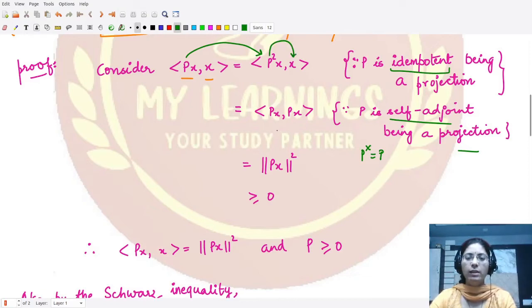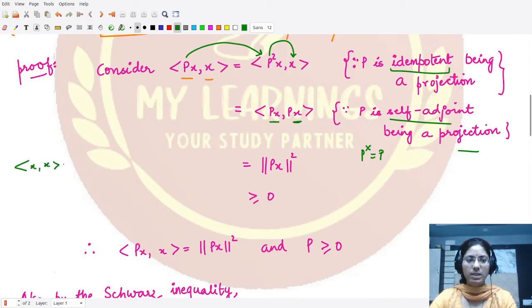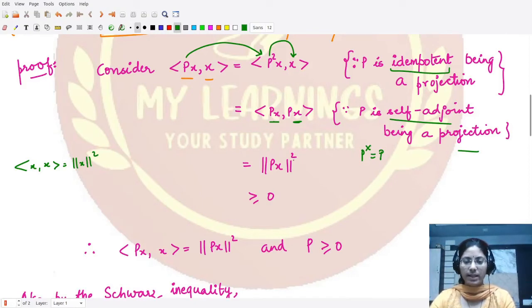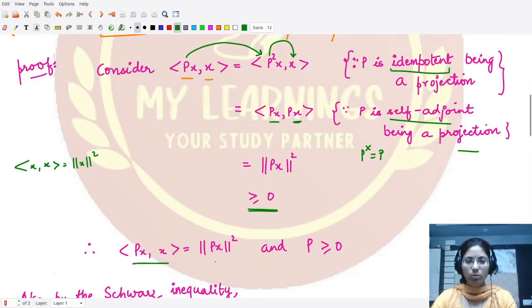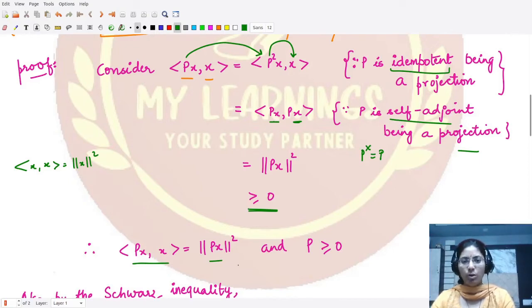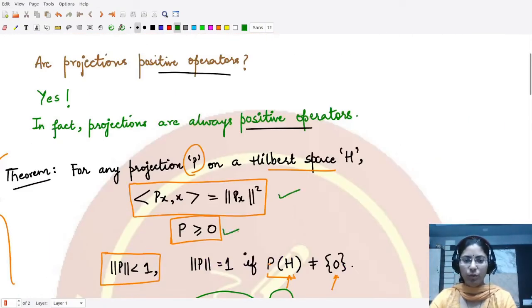Using the self-adjoint property, we can shift one P to the other side, giving us the inner product of Px with Px. The inner product of an element with itself equals the norm squared, so we get the norm square of Px. Since the norm is always a positive quantity, this inner product is positive, proving that P is a positive operator. This establishes the first two results.